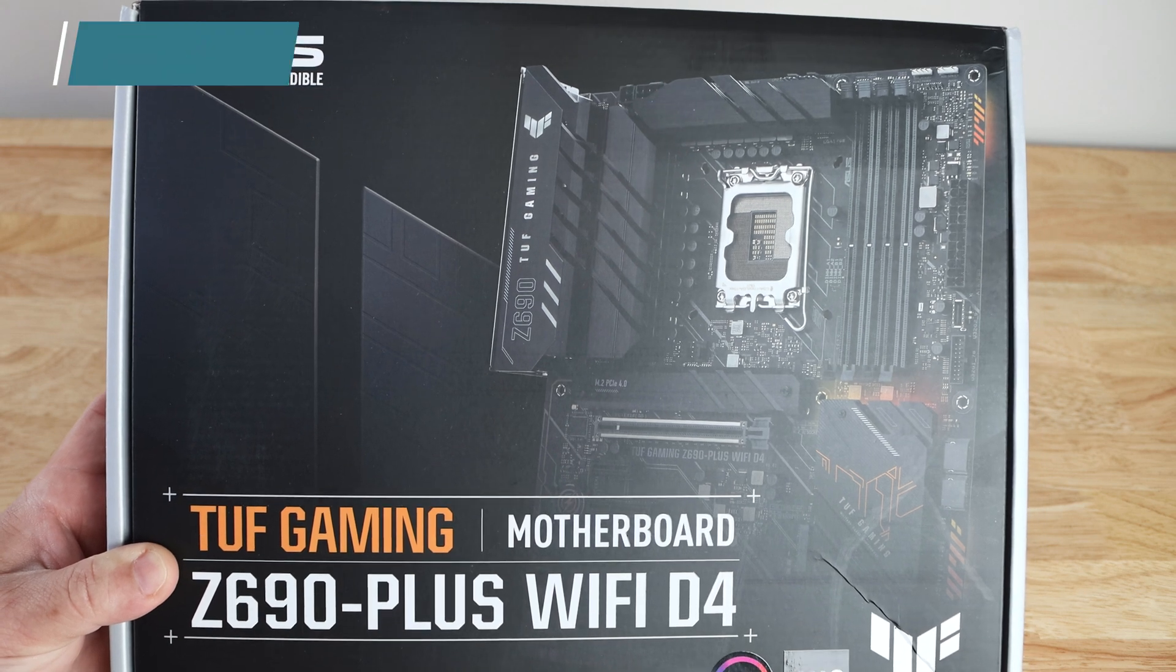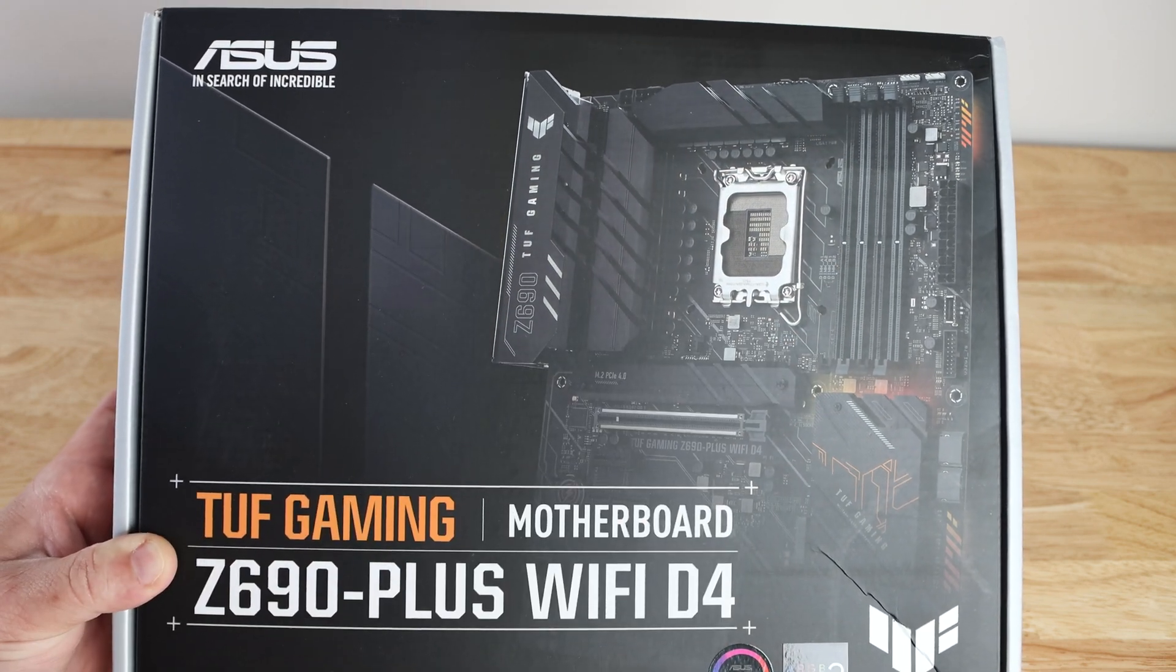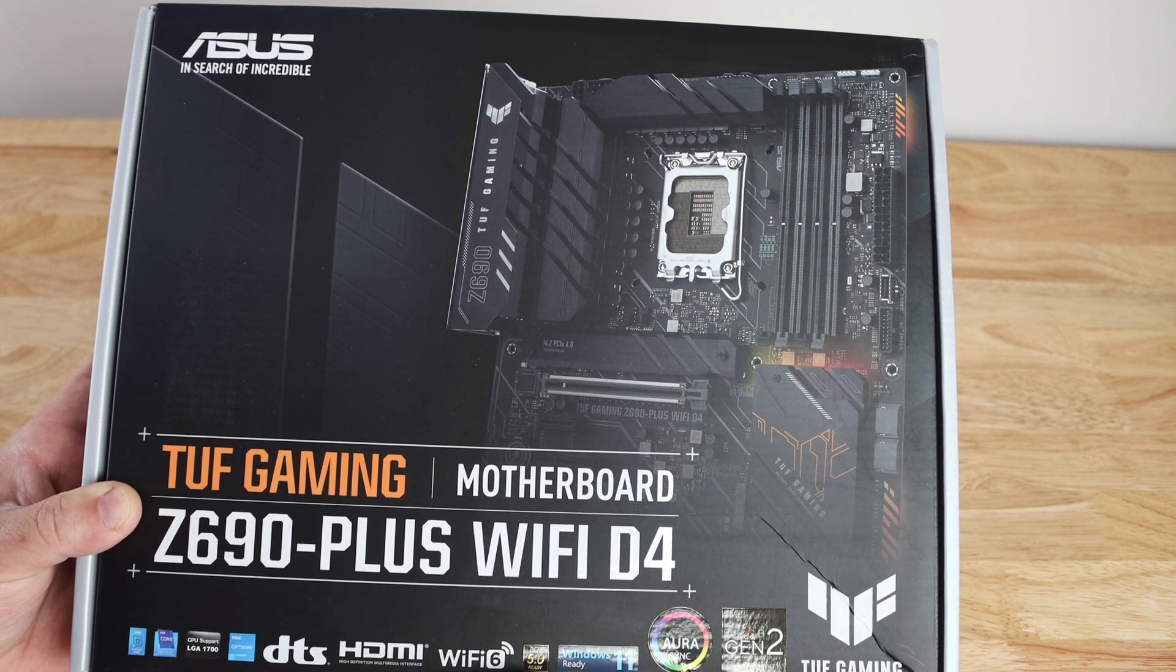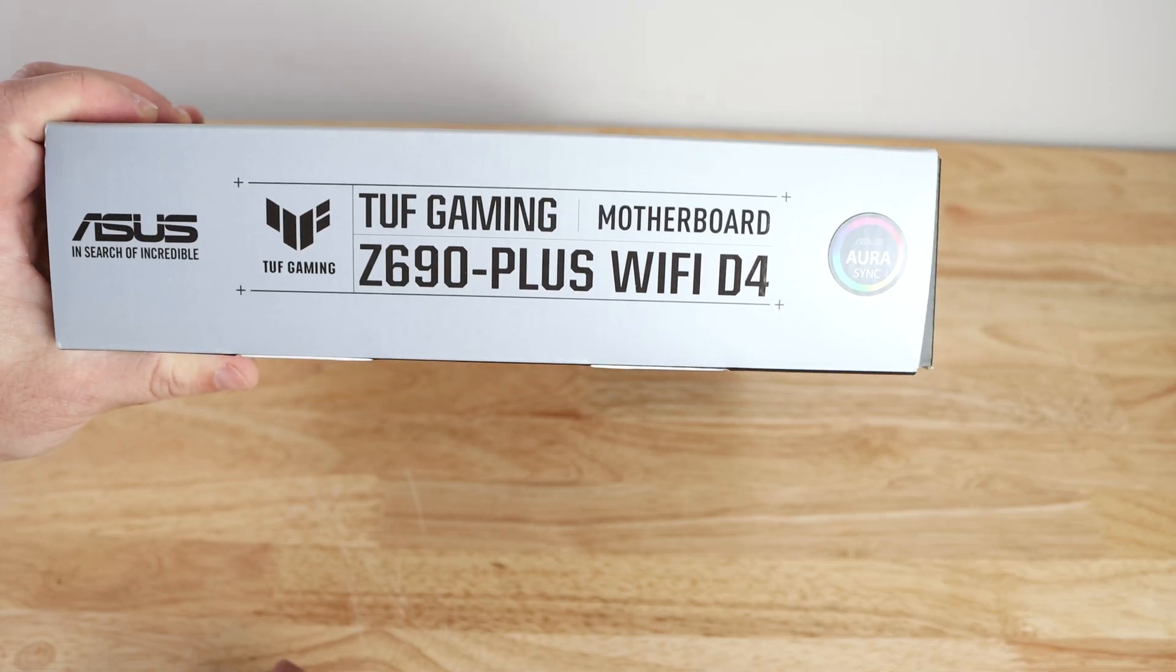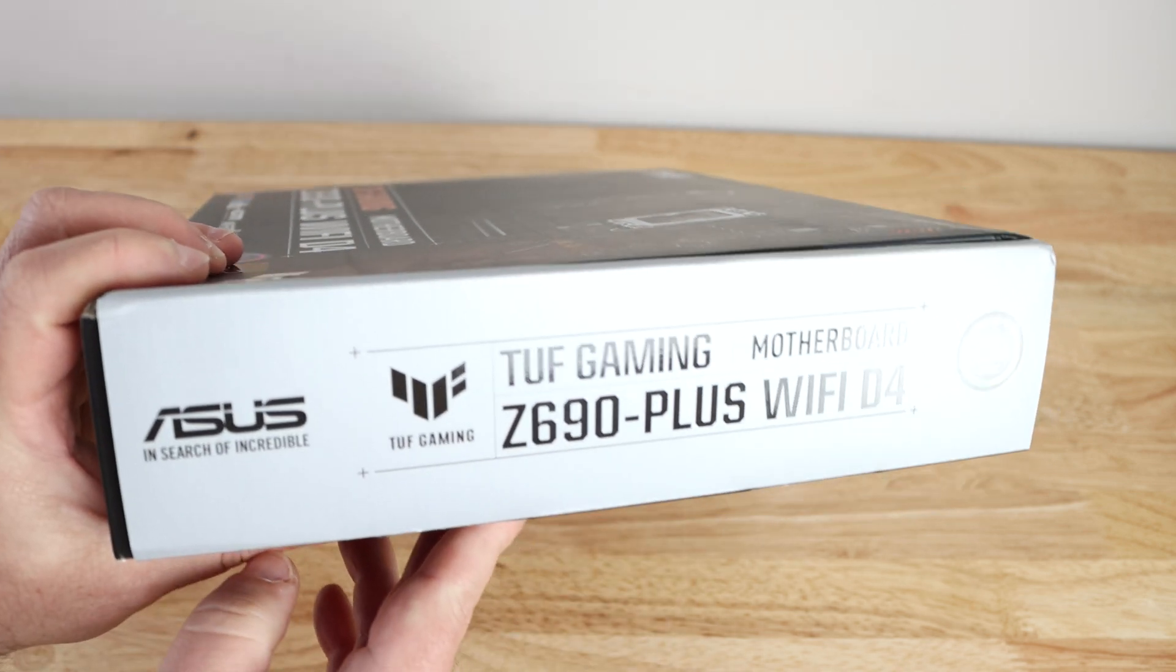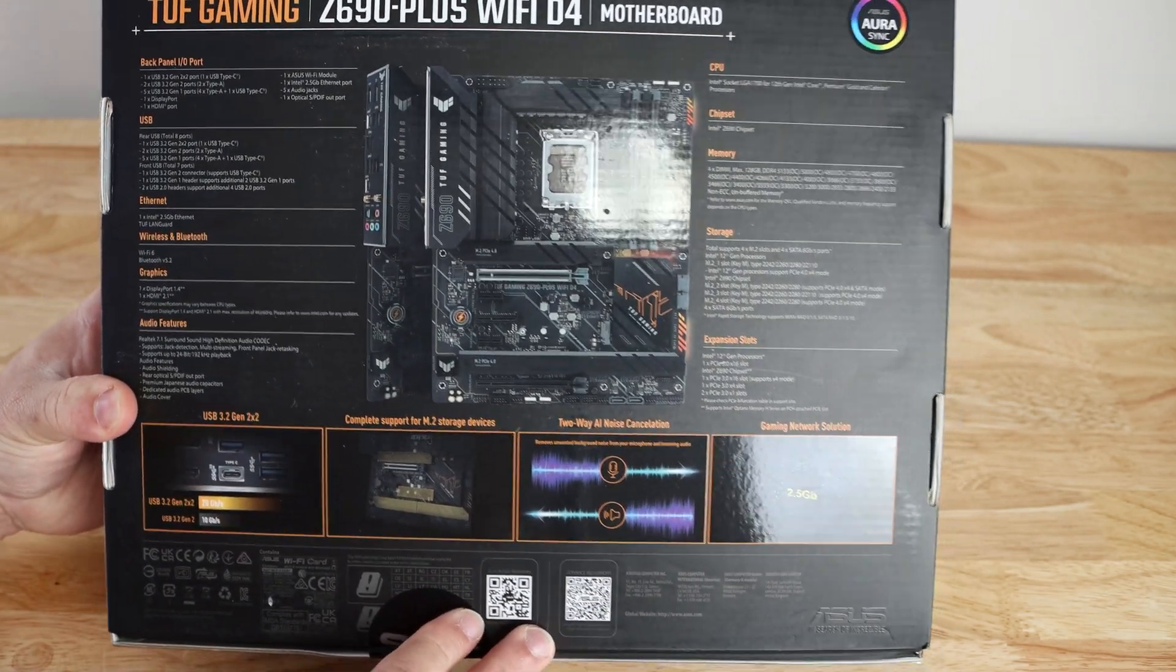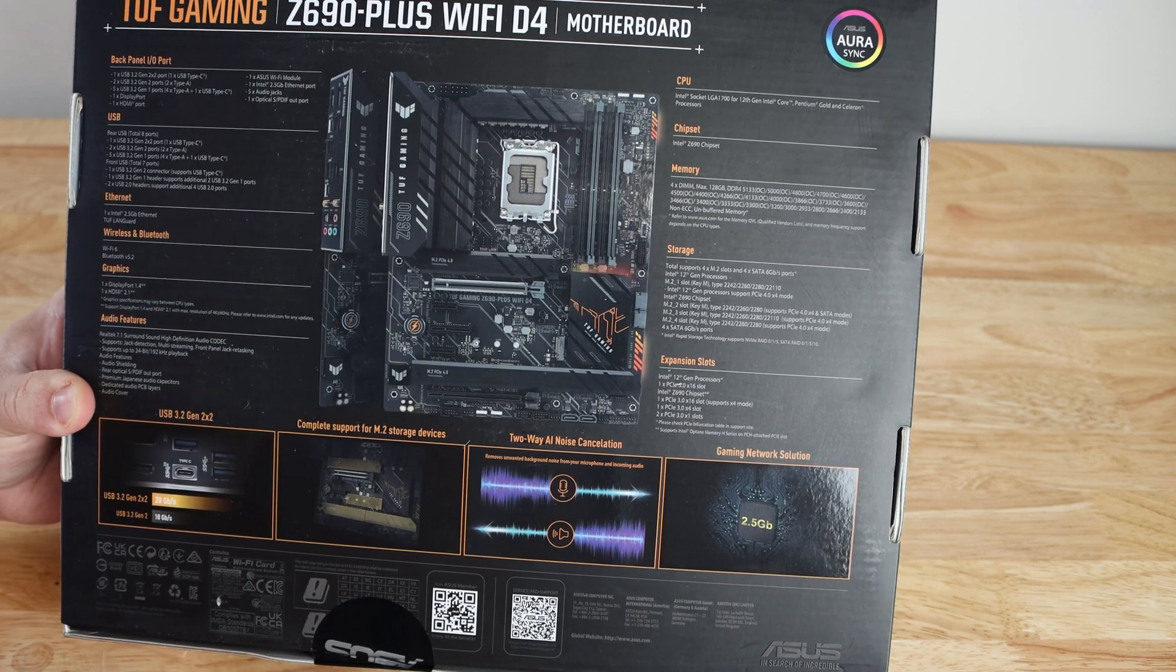Here we have the ASUS TUF Gaming Z690 Plus WiFi D4 motherboard. The D4 naming has to do with it using DDR4. We can see along the front the motherboard, then all the branding - DTS, HDMI, WiFi 6, PCIe 5.0, Windows 11 ready, ASUS Aura Sync. Along the sides we have serial number, model number, UPC, and along the back some specifications on the board.